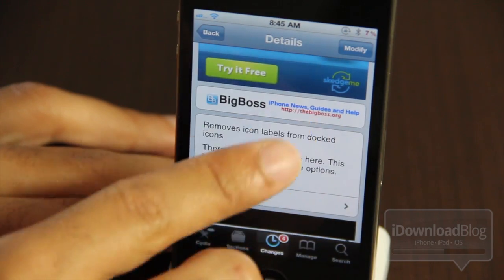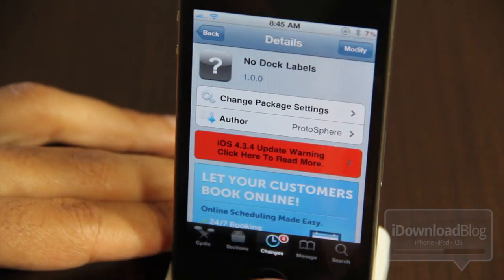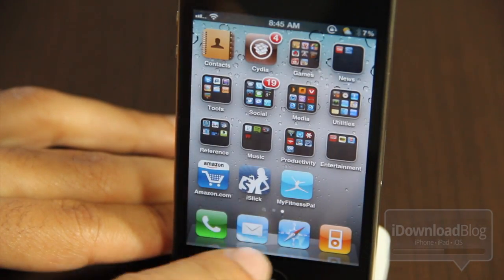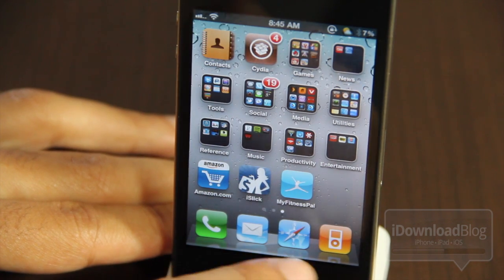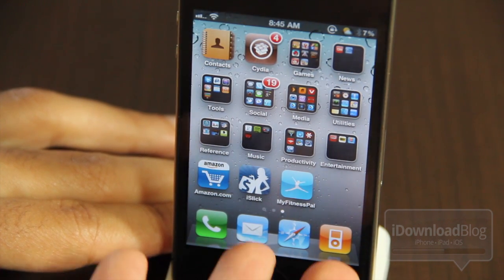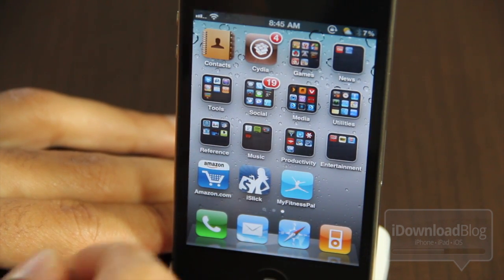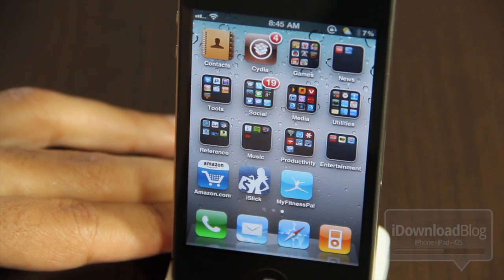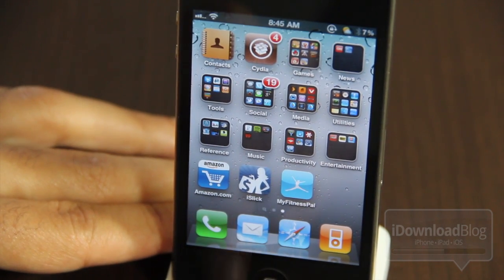Let me just go to our home screen and I'll show you exactly what I mean by No Dock Labels. Here it is. There you go folks — no text labels for the dock icons. Everything else is there as far as the rest of the icons having labels, but the dock icons do not.